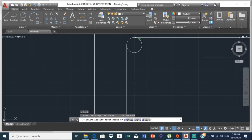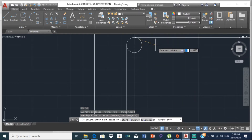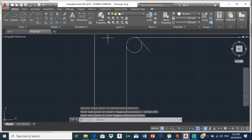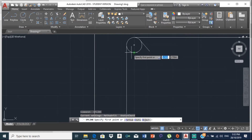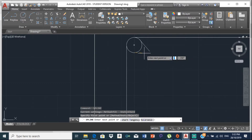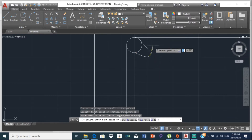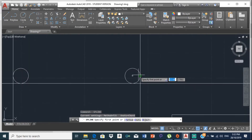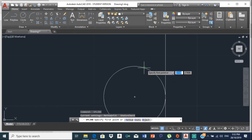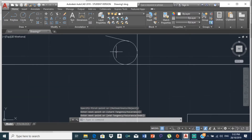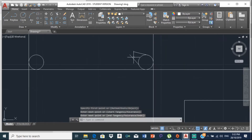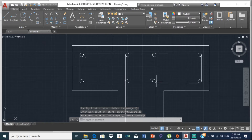Move your cursor over the circle until you see the tangent snap indicator, then turn off ortho. Bring the spline out and press space bar. Space bar again to select spline once more — find the next tangent on the adjacent circle and bring it out, then press space bar.